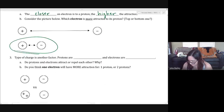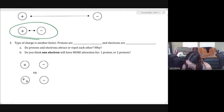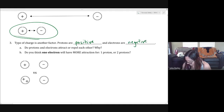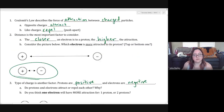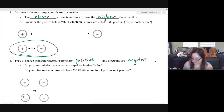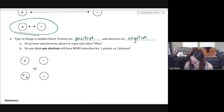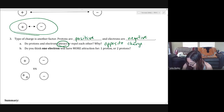Type of charge is another factor. Protons are positive and electrons are negative. So when we think about whether protons and electrons attract or repel each other, we apply Coulomb's Law: opposite charges attract and like charges repel. Since protons are positive and electrons are negative, they attract each other because they have opposite charges.